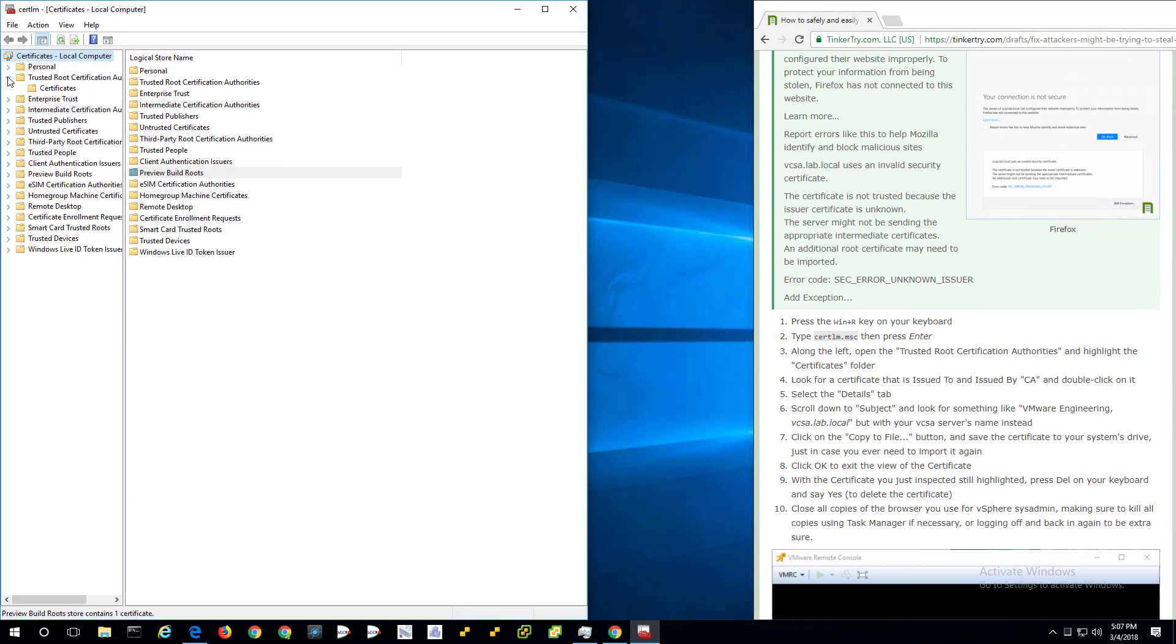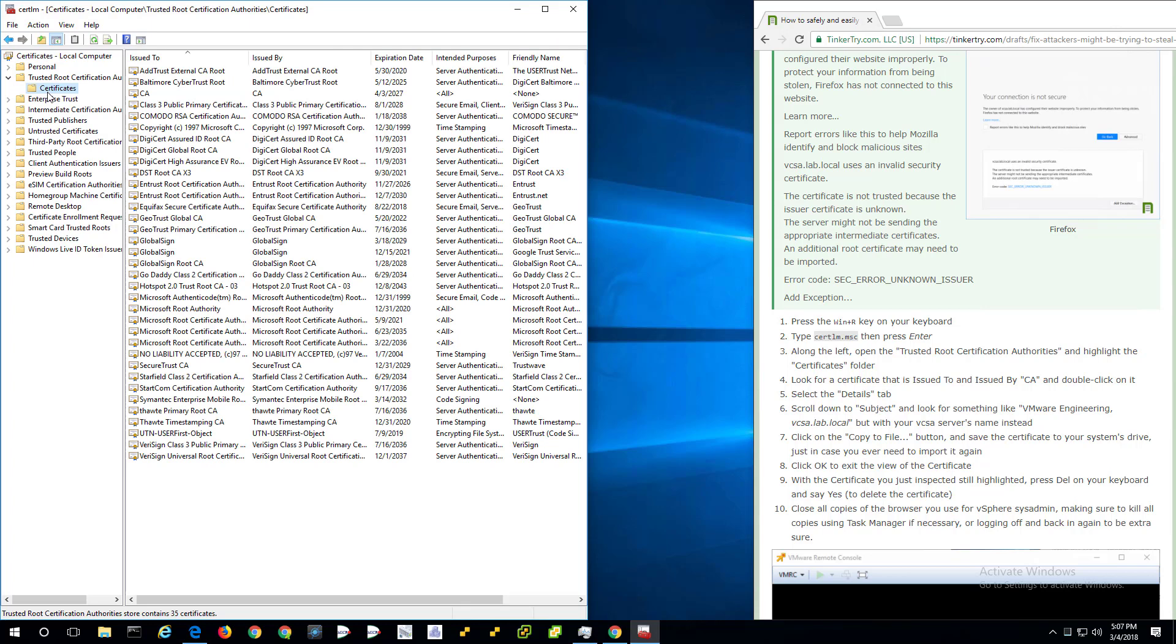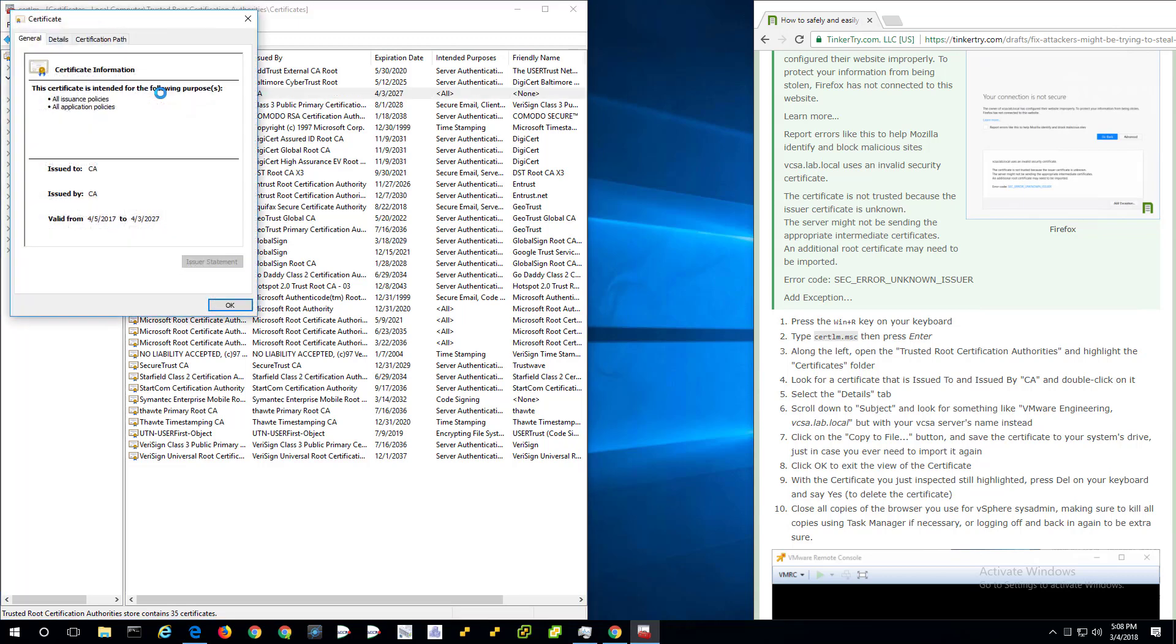It says navigate to trusted root certificate authorities and highlight the certificates folder. And then look for something called CA. Now you may have more than one. And you want to be very careful you delete only the right one. So to determine if it's the right one, double click.